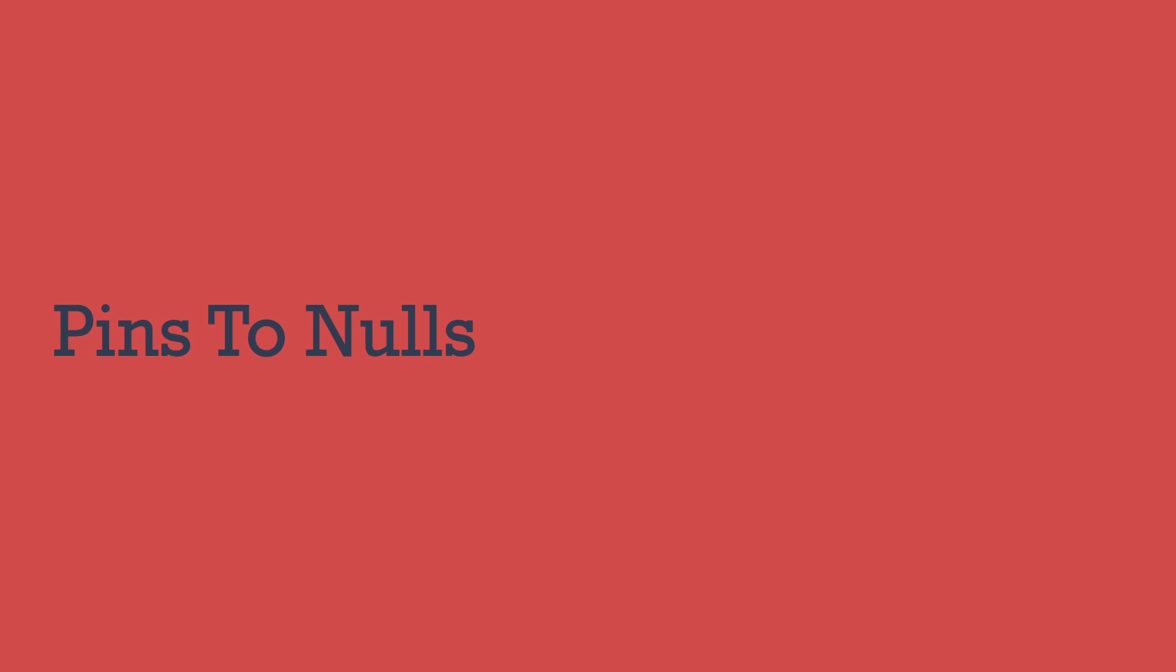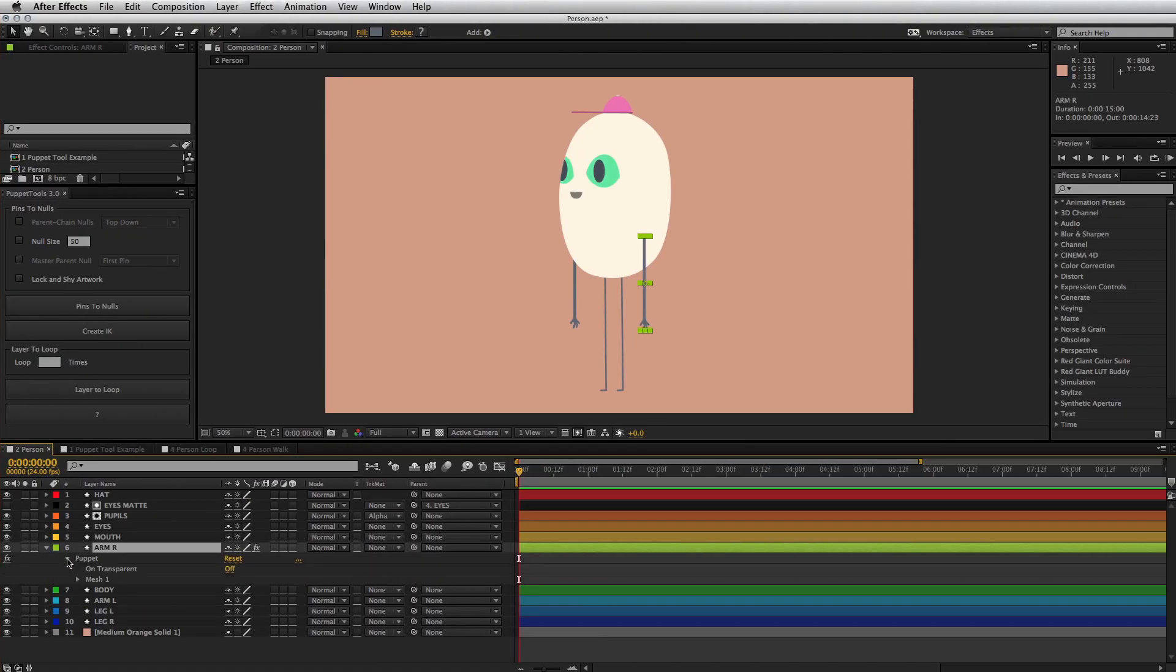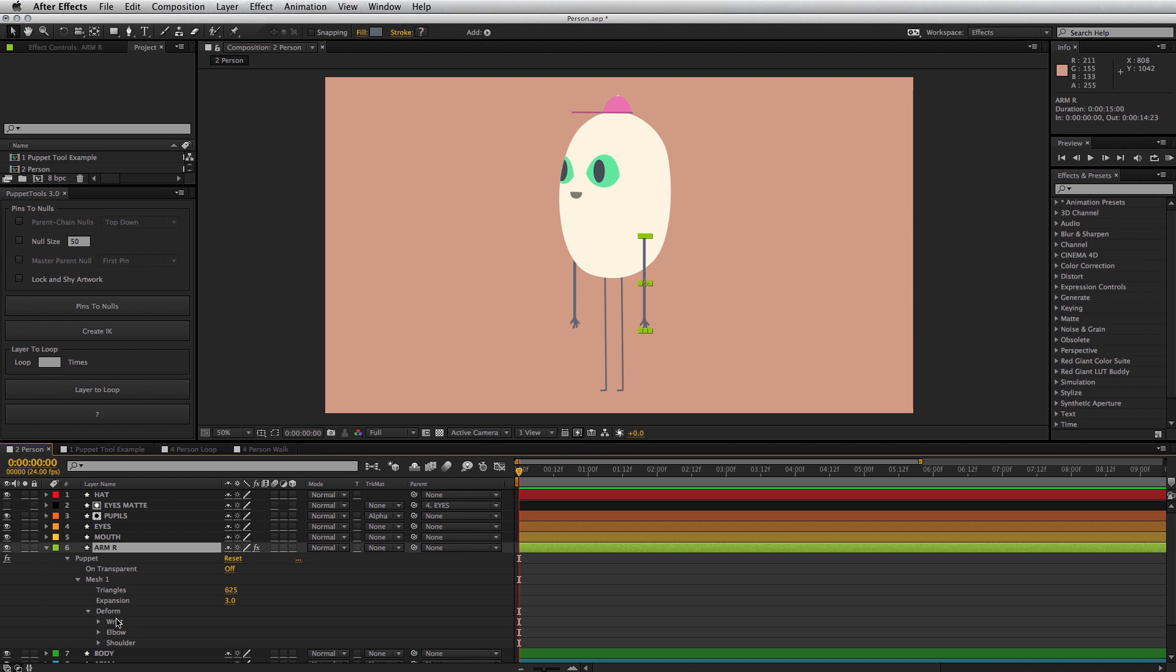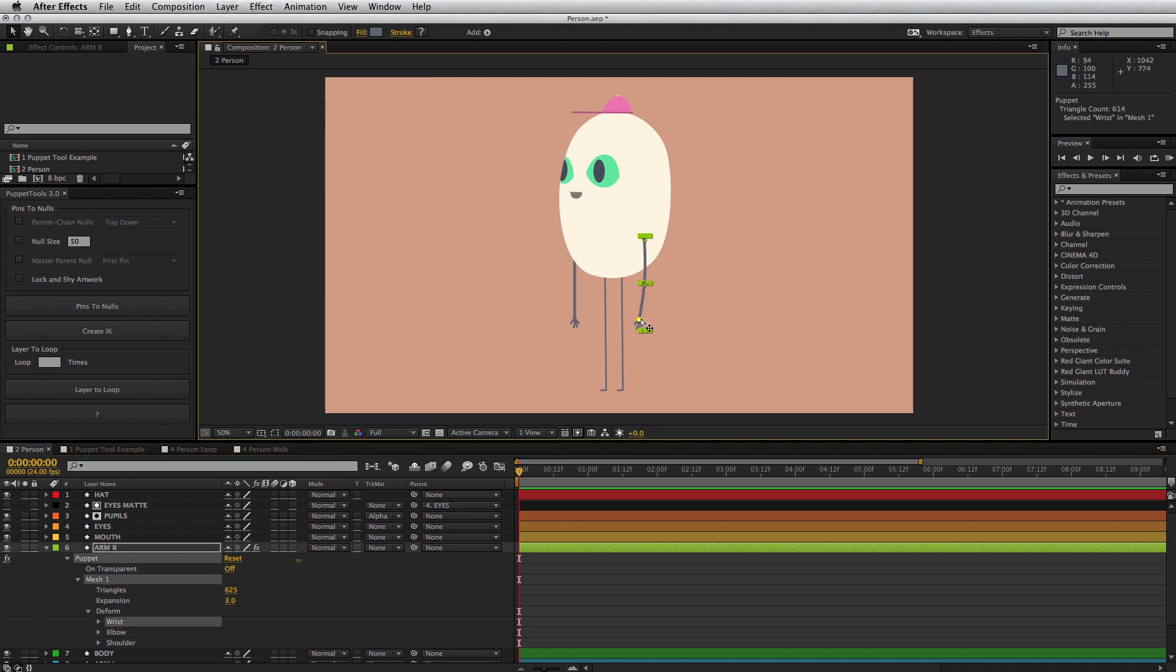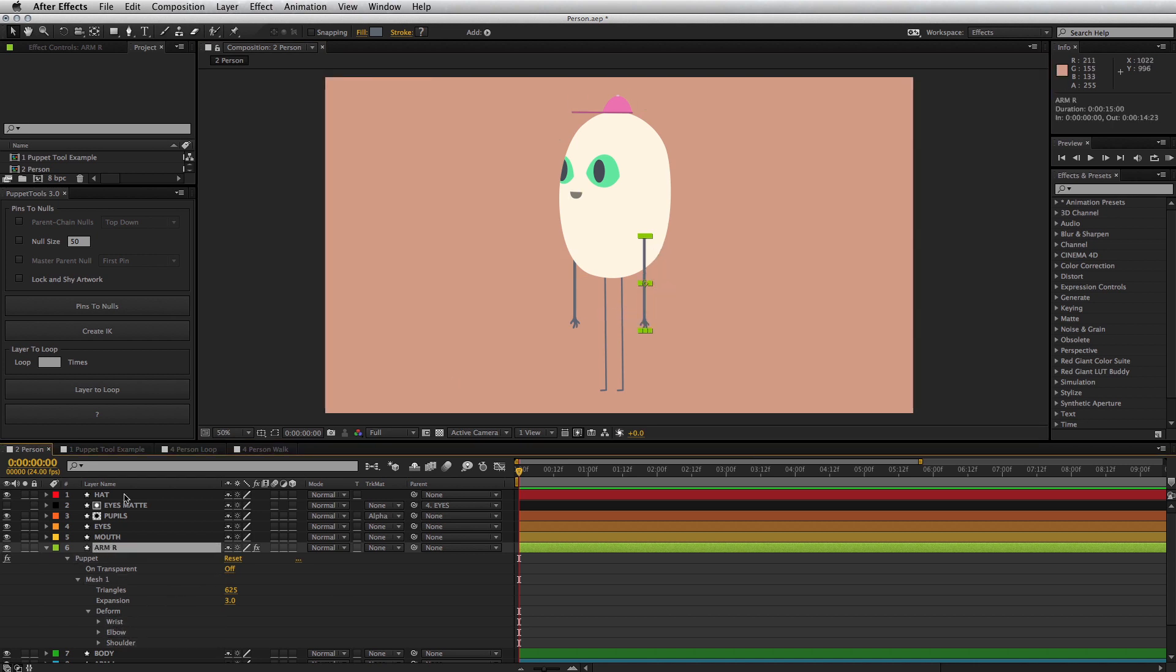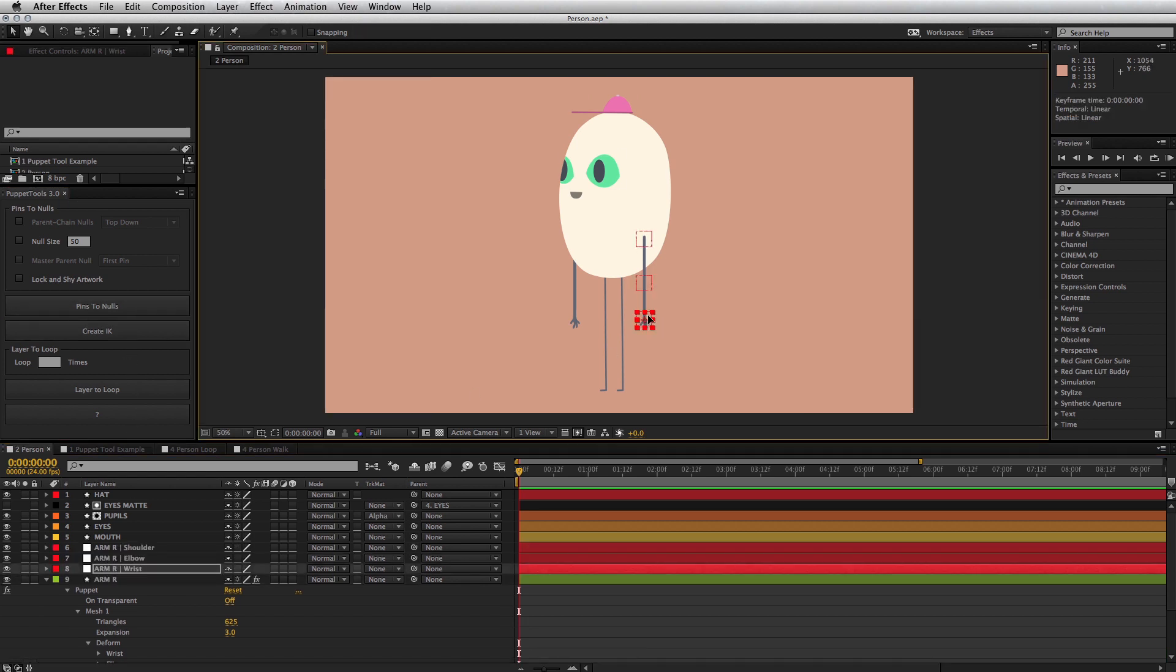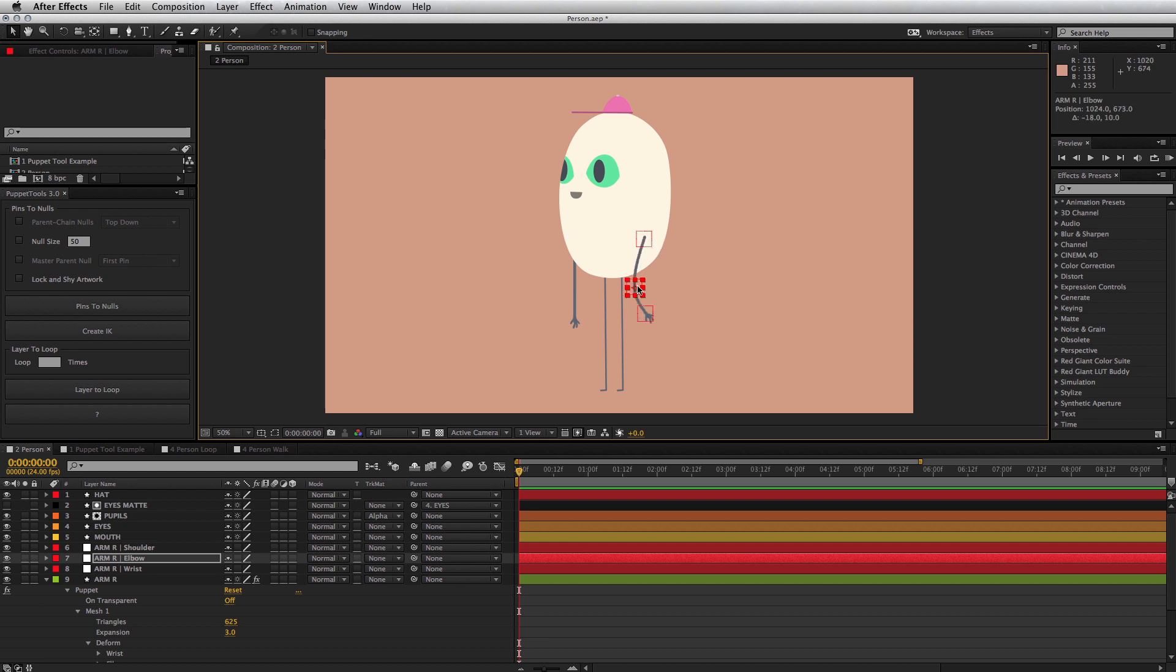This script does a few things, but at its core, it makes animating with the puppet tool much easier. Let's say you're rigging an arm. Now instead of twirling down all the sub effects to find the right pin, just press the pins to nulls button. And now you have null controllers, all with one click. To move a joint, just select the null and you're off to the races.